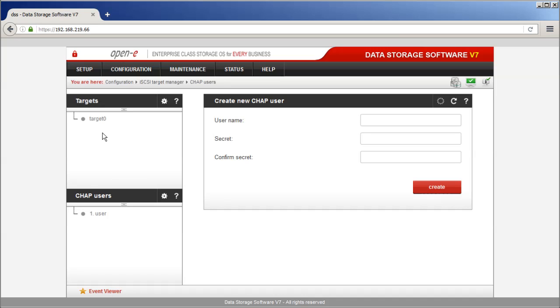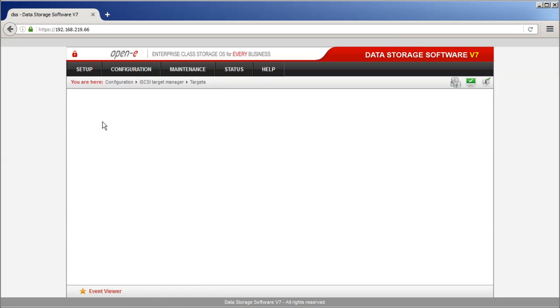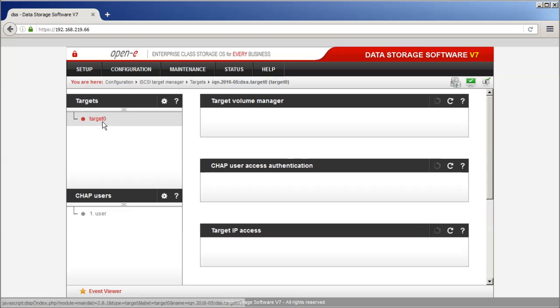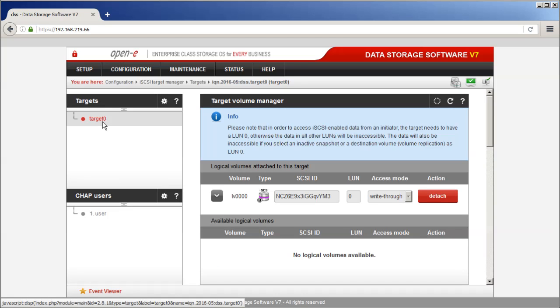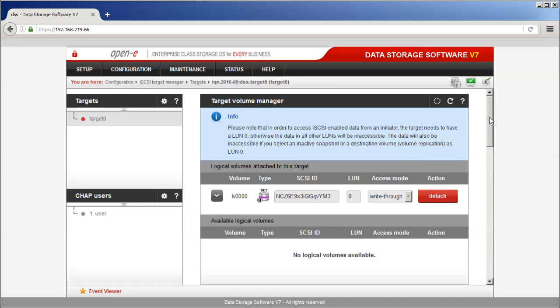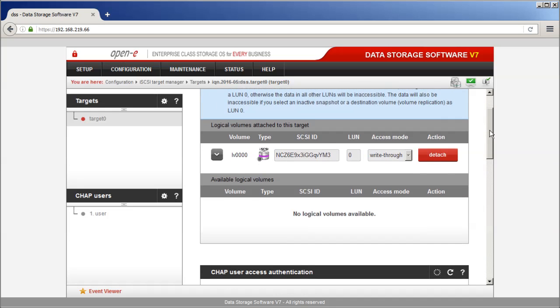To grant access for this user, go to Target by clicking on the Targets list. Scroll down to the CHAP user access authentication window.